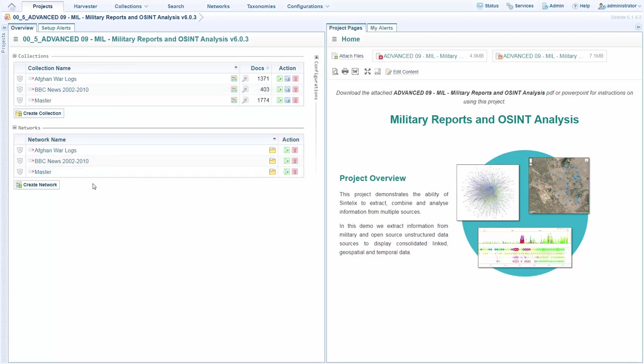And then we have networks which were built from those, including a fused master view of all the data, where those two sources have been brought together and fused. In that set of data, we have event indicators which we've then looked for where and when they've happened. And we've also taken note of where that information has come from, enabling the comparison of data from the news reports versus the war reports in this case.